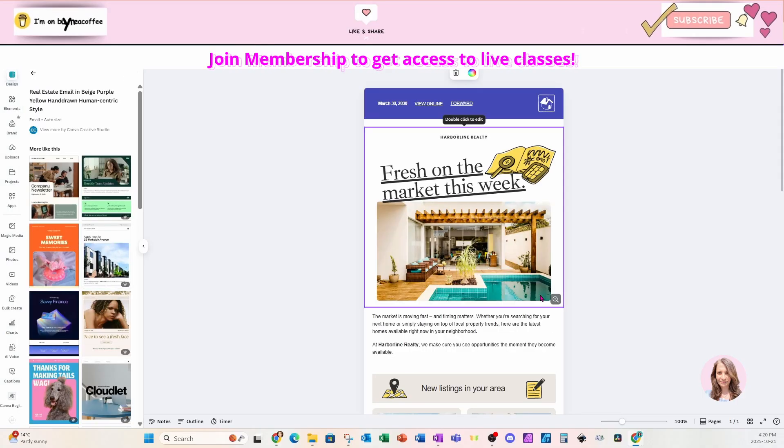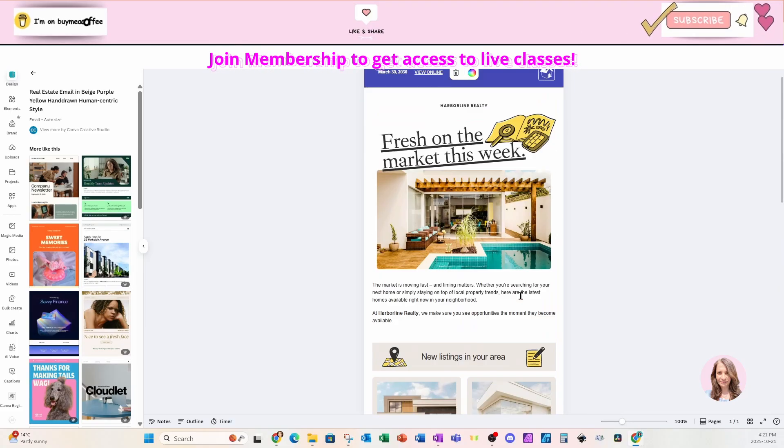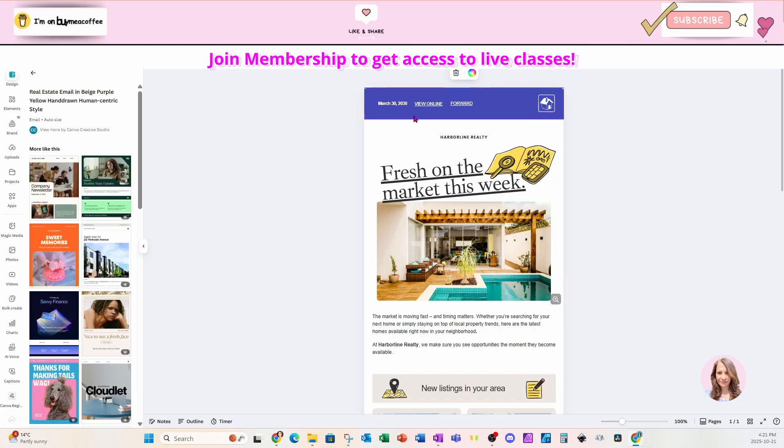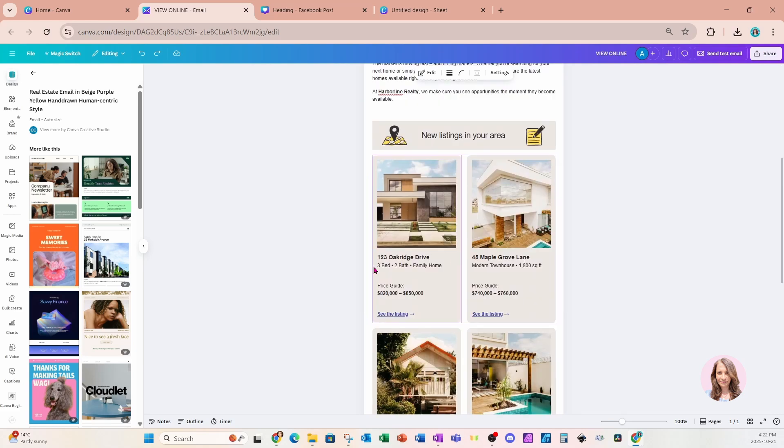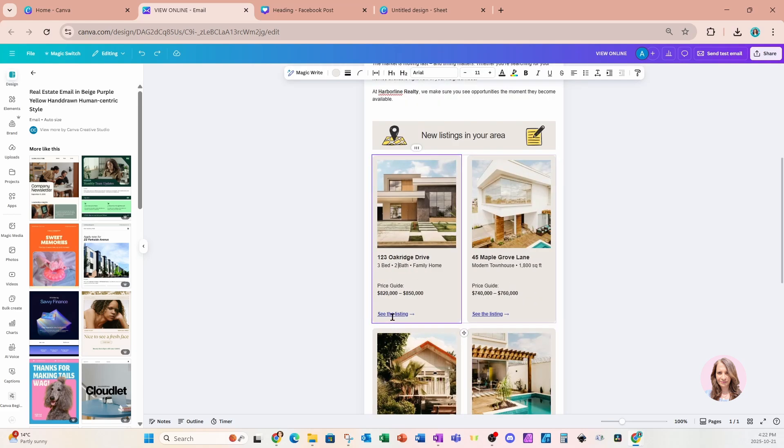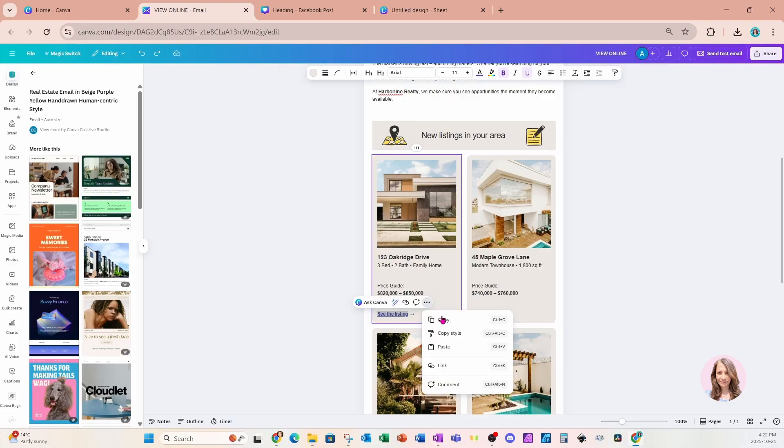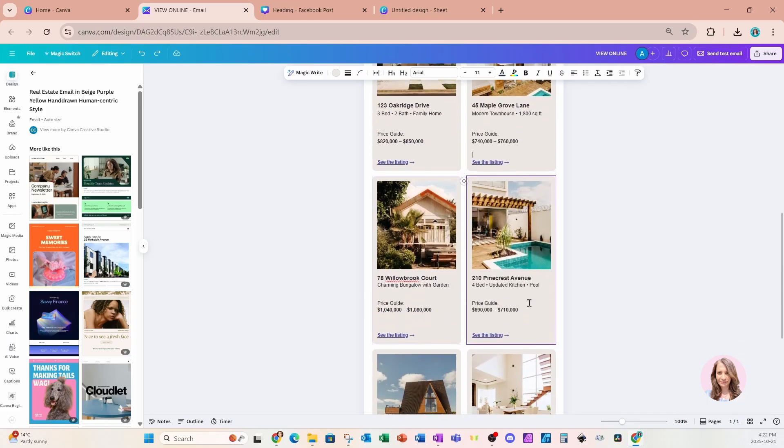And that's going to update my workspace with that template right on my page. You can update all of this information, including the links. You can update the photos. You can update the information that's in each of these sections. You can link to the actual listings so that you can see them online. Just select the item and then click on the three dots to add your link.